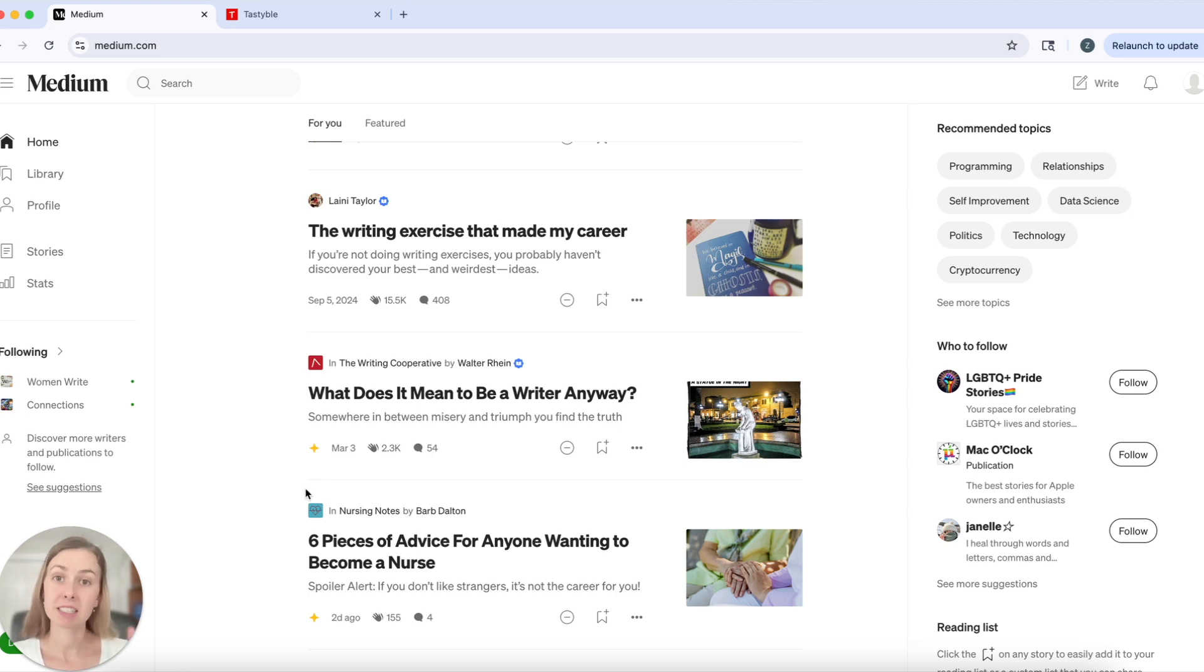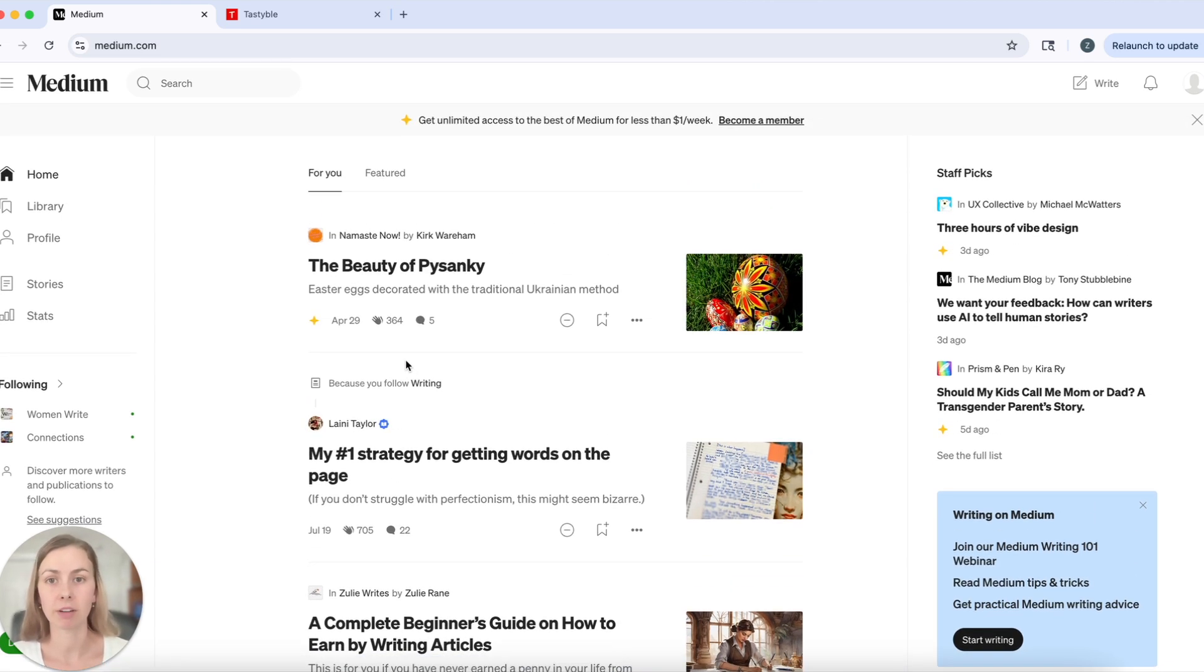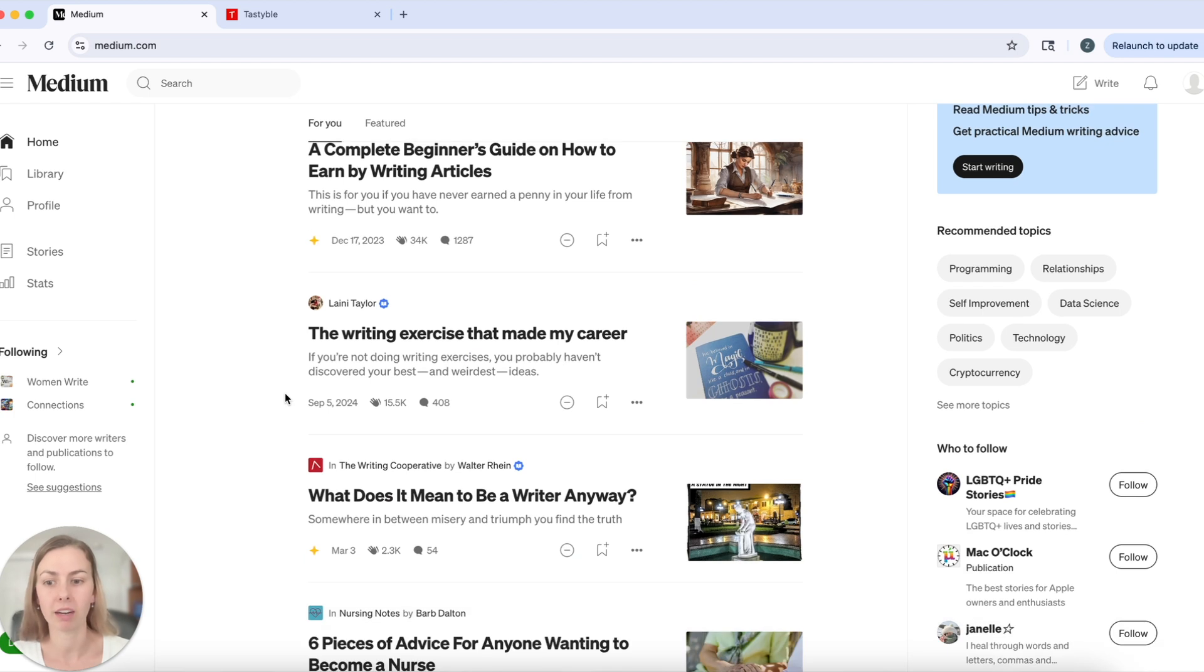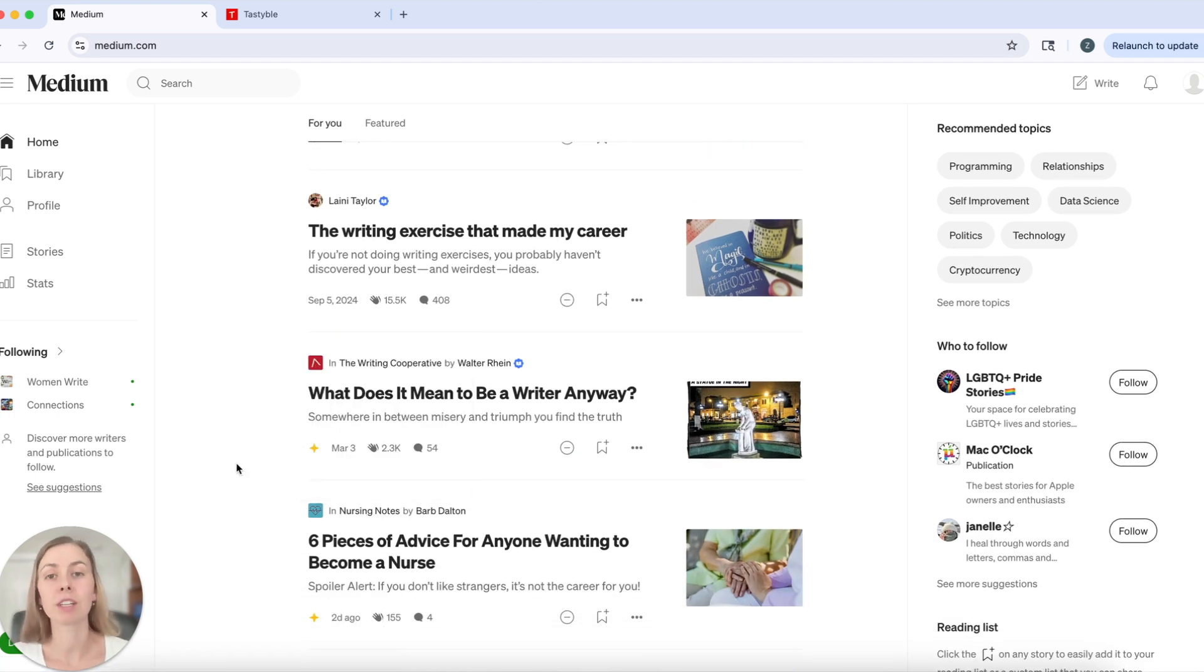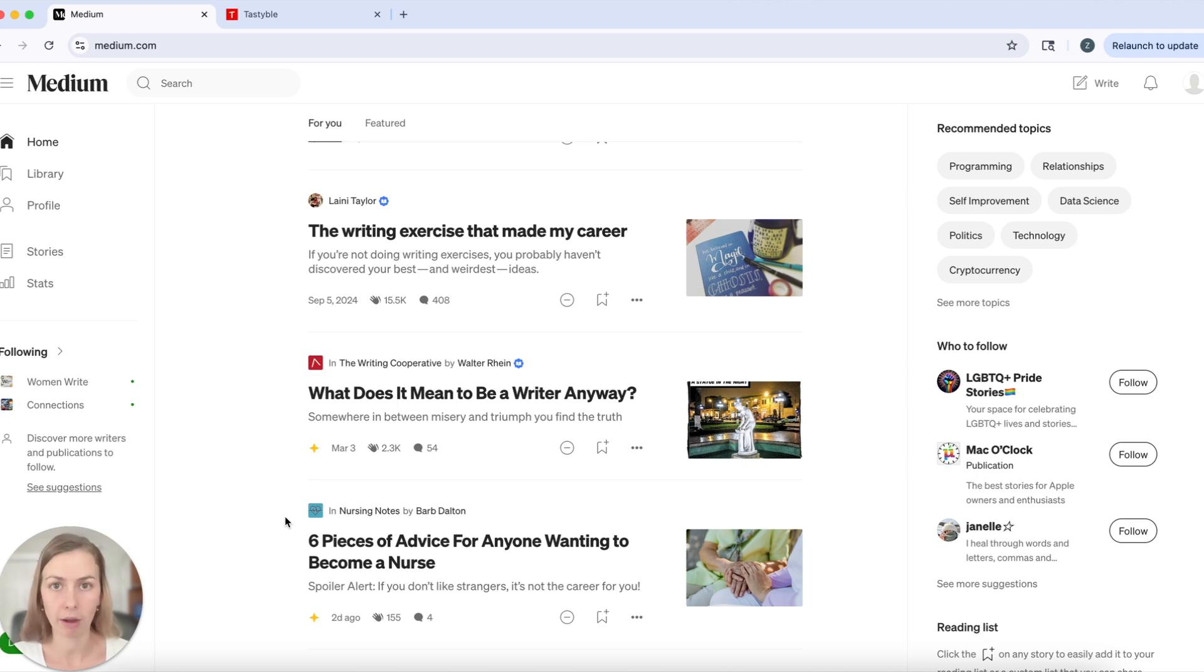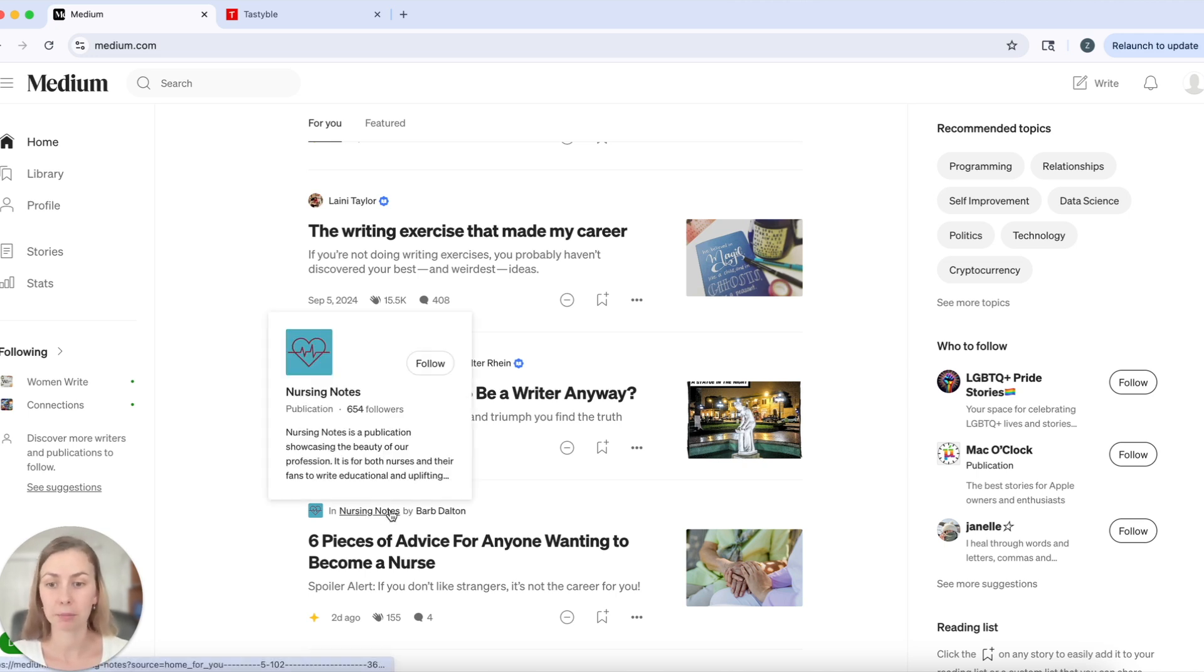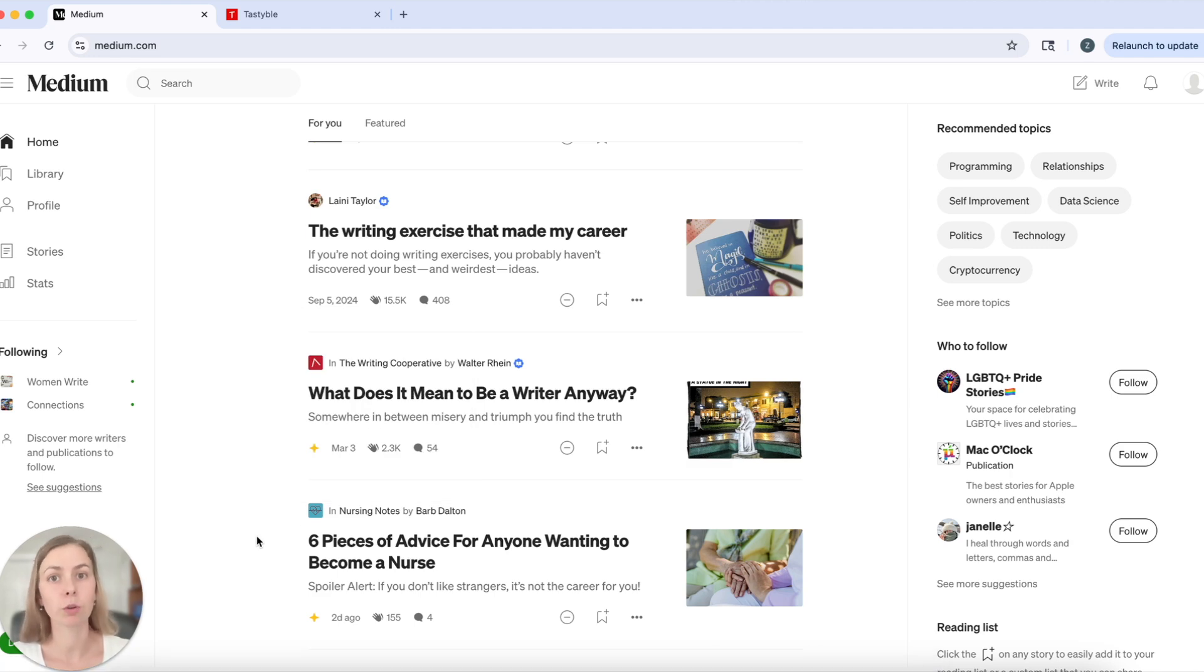Reason number two, publications can help you avoid niching. Let's say that as a writer you want to write about inspiration and you want to write about nursing. By using publications, you make sure that your story is reaching that target audience. So even if you've never written about nursing before and all of your followers came to you because they love what you have to say about writing, you can publish in a publication about nursing and make sure that your stories are still going to reach an interested audience.